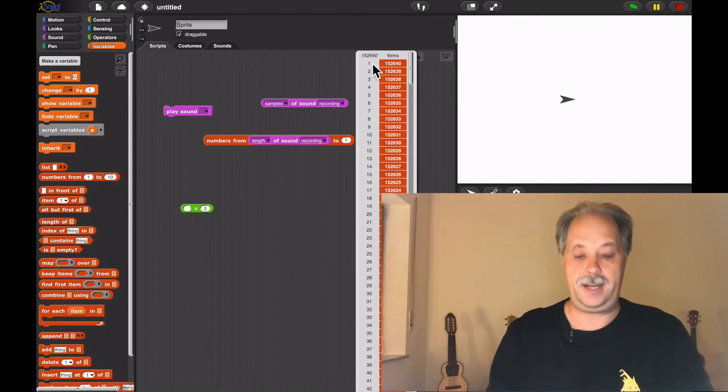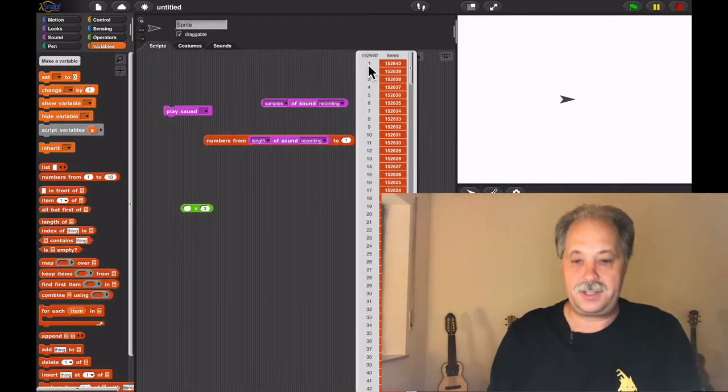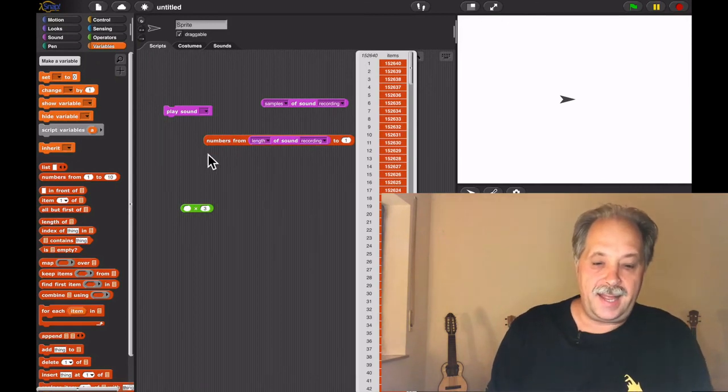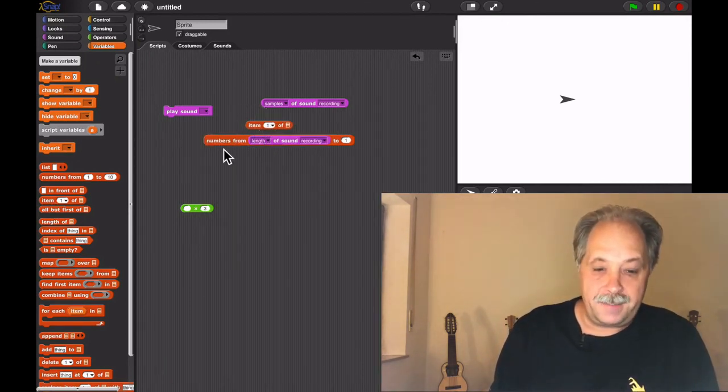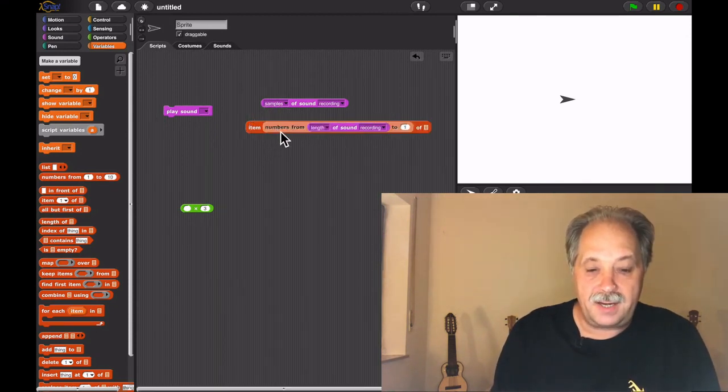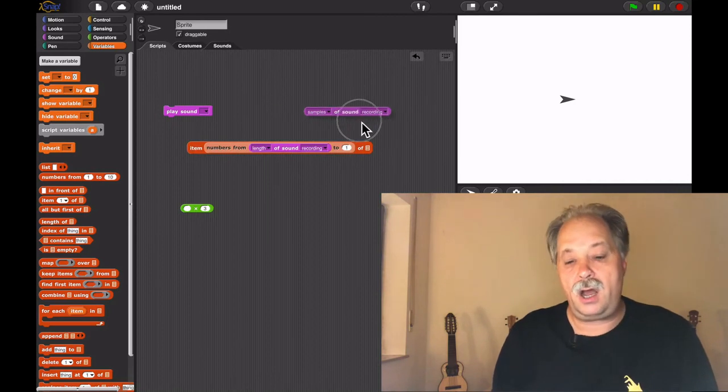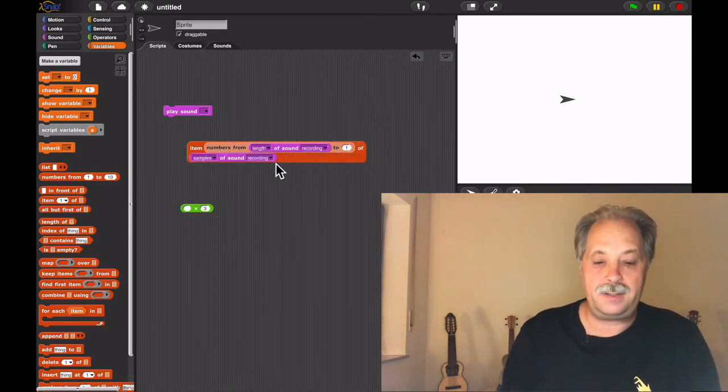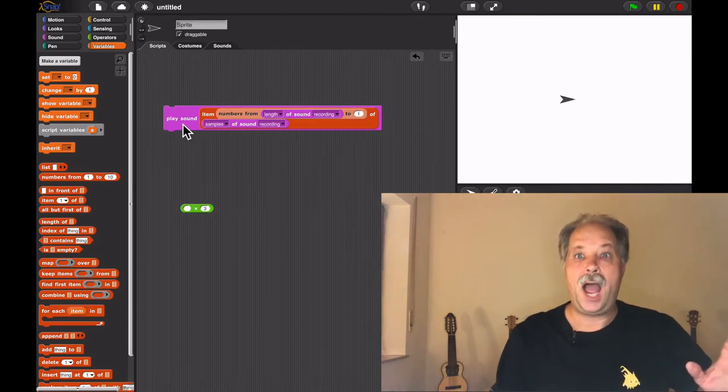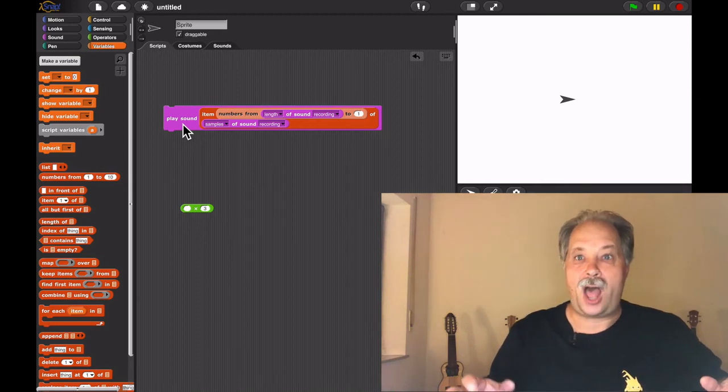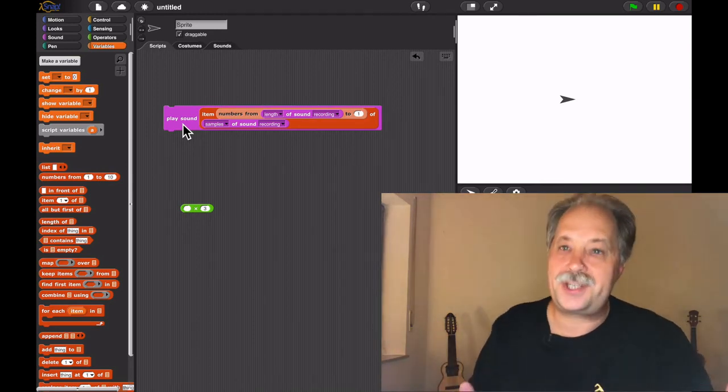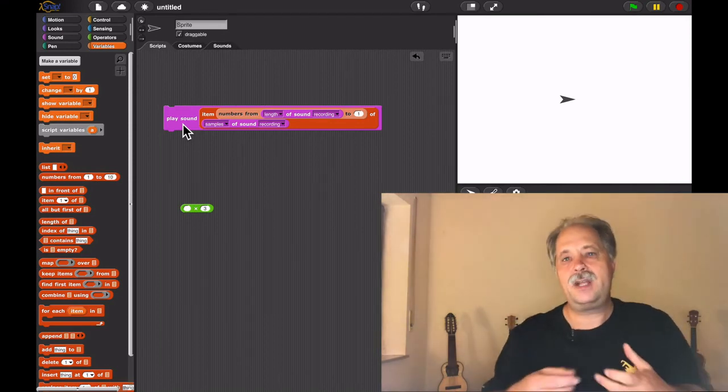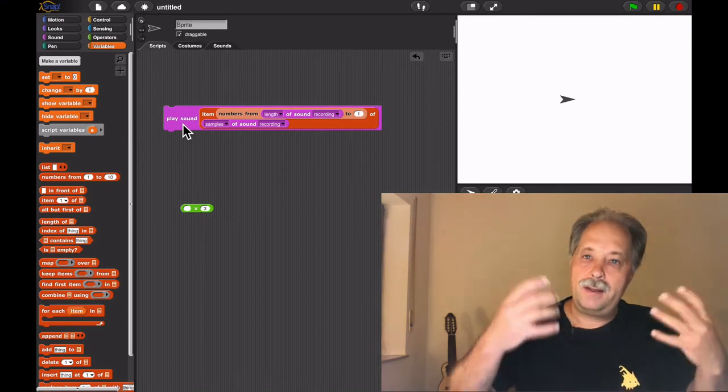Now I can also say give me the numbers of the length of the recording—I was 152,600—till one. Now I'm getting a list of 152,600 numbers. And I can say give me the item. Instead of a number, I'm putting in this whole long list. The samples. And look what's happening now. Listen closely. I've just reversed the sound, again no need to use loops, no need to use higher order functions even.